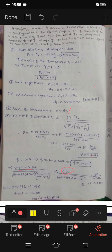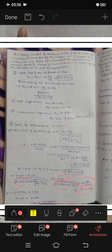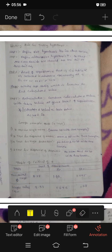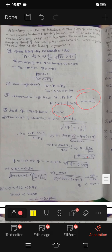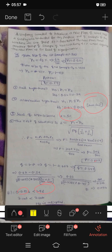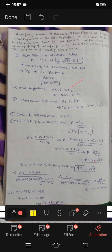Now calculating the Z value: we get approximately 0.079. The Z table value for a two-tailed test at 5% significance is 1.96. The Z calculated value is less than the Z table value, so we accept H0.